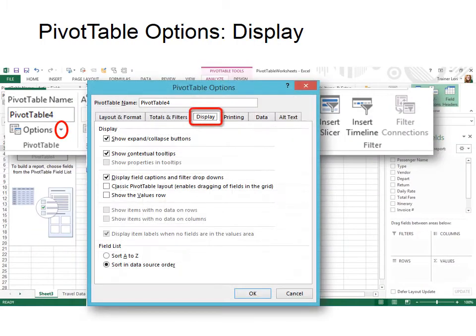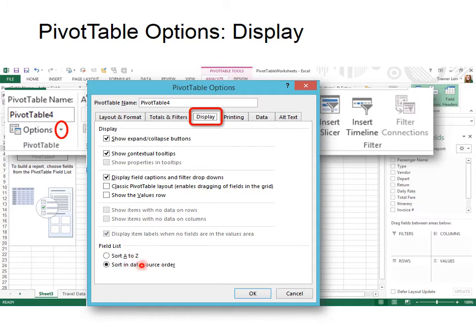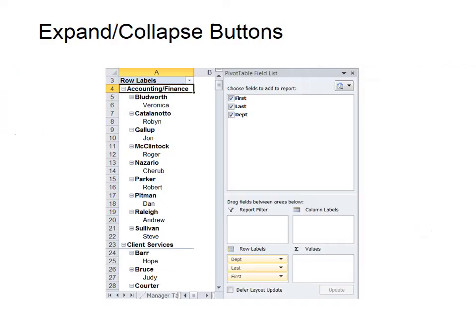The next tab is Display, and this allows you to show the Expand or Collapse buttons, and we'll show you how to do those in just a few minutes, and some other good tools in here. For example, sort the data source order or sort A to Z. You can choose how to sort in your field list.